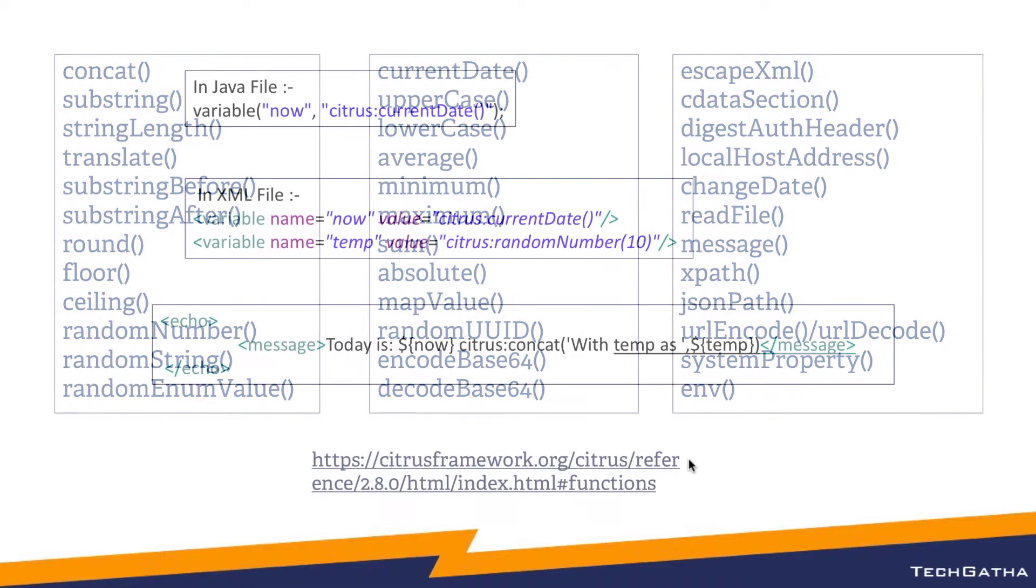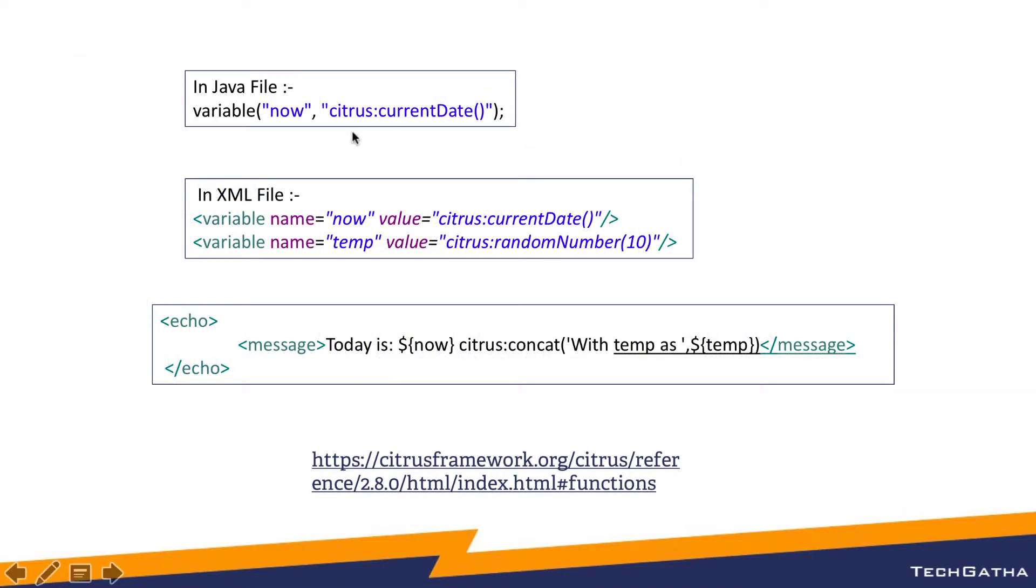To use a variable within a java file, it's simple. You declare a variable with the variable name and the value by using the Citrus function. The current date function gives you the current date.